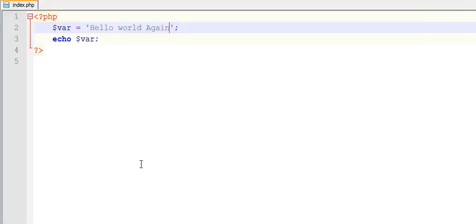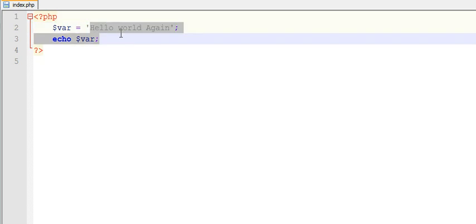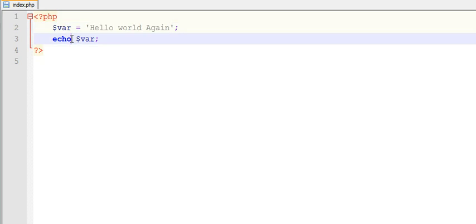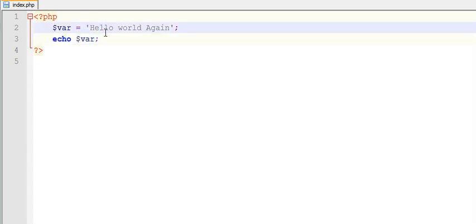This variable has held this data into it and with the help of this echo syntax it's displaying the value inside variable. This is string data guys. Variable can store any kind of data like integer data, float data, and boolean data also.